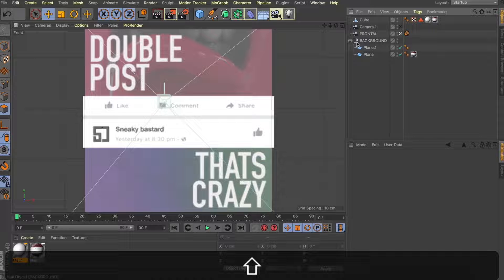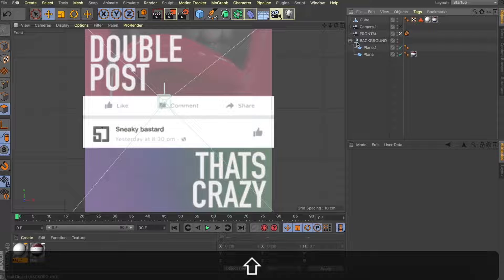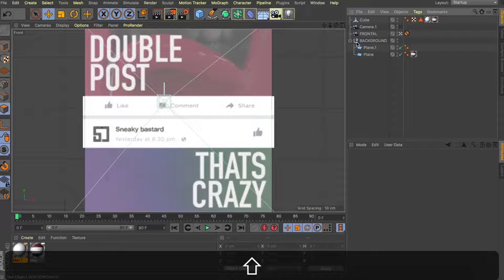And what I thought could be cool is if we had a couple of spray cans falling down from above, bouncing off this panel, rolling on the ground, completing a nice looping little animation.